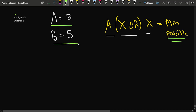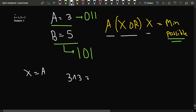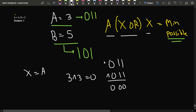If A is 3, its binary representation is 011 — two bits are set. If B is 5, it's 101 — also two bits set. Since the number of set bits of A and B are the same, we can take X equal to A. Doing 3 XOR 3 gives 0 (011 XOR 011 = 000), which is the minimum possible value. So if the set bit counts are equal, we simply return A.